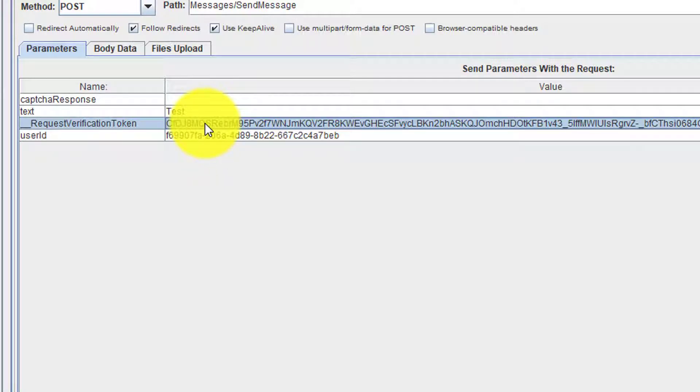Correlation is nothing but capturing the dynamic response from the server and storing it in a variable and passing it in the subsequent request. This is the process of correlation.